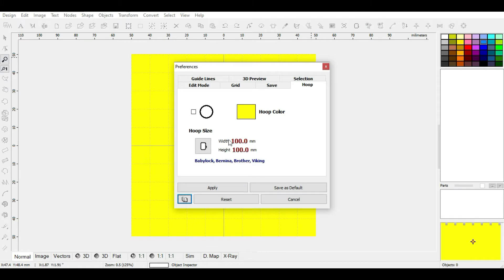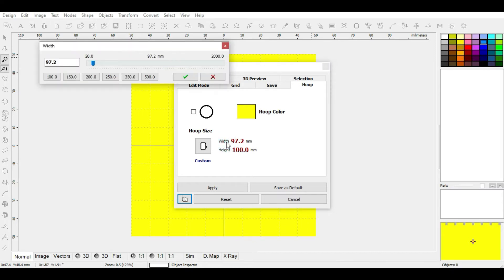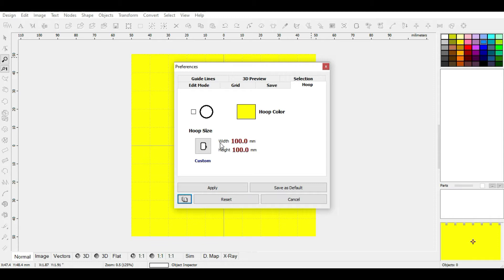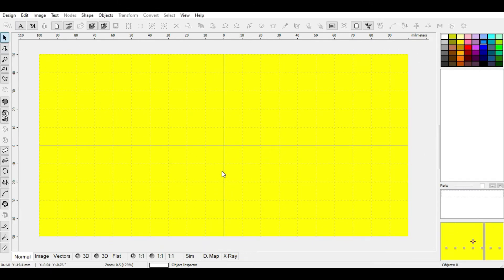Moving to the next section: hoop size. There are two ways to change the hoop size. You can right-click to reduce or left-click to increase the width of your hoop — same thing for the height. The second method is to click on the width field, choose from the prescribed sizes or enter your own value, then click Apply. For example, I'll choose 200 and click Apply — the width of the hoop is increased.